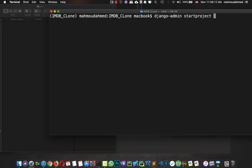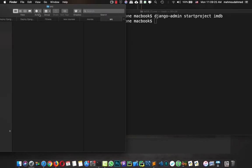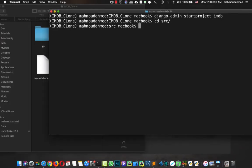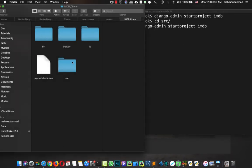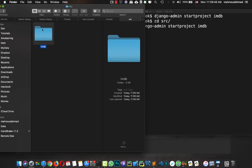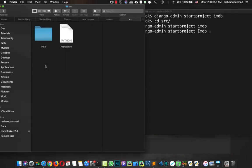So let's create a project: 'django-admin startproject'. We can call this project 'movies', 'imdb', or whatever — we're going to call it 'imdb'. We ran into a small issue because we hadn't navigated into src yet, so let's delete that and move into src first, then execute the command again. This time we'll add a dot at the end so the files are created directly inside the src folder.